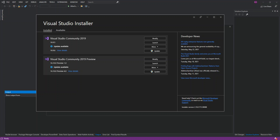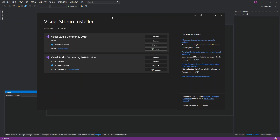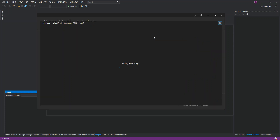To get started, first we have to open the Visual Studio Installer. As you can see on the screen, I've got the Visual Studio Installer opened. I'm using Visual Studio 2019 Community, so we click on Modify.